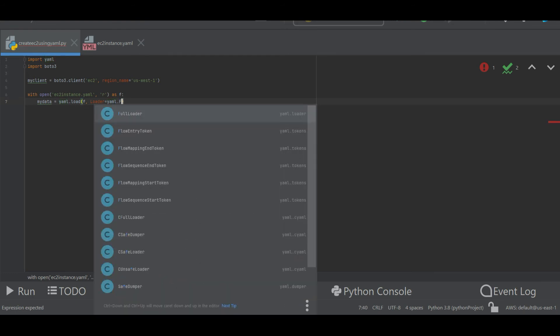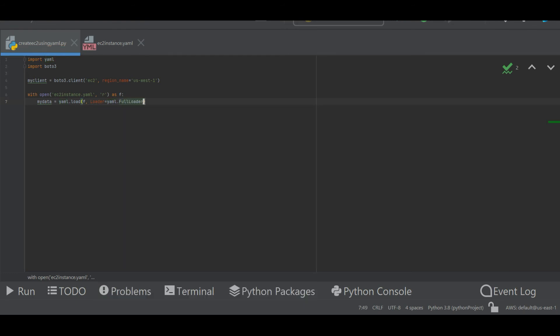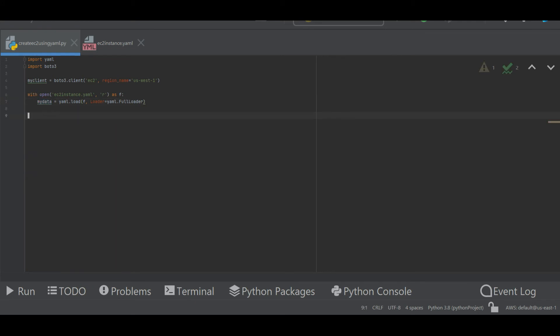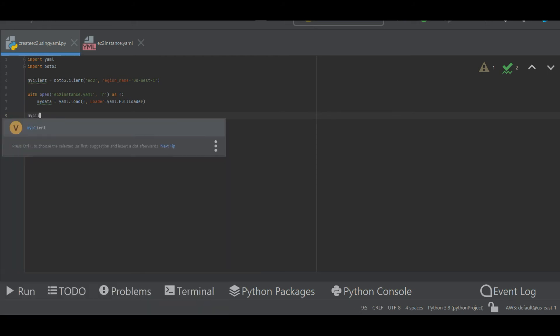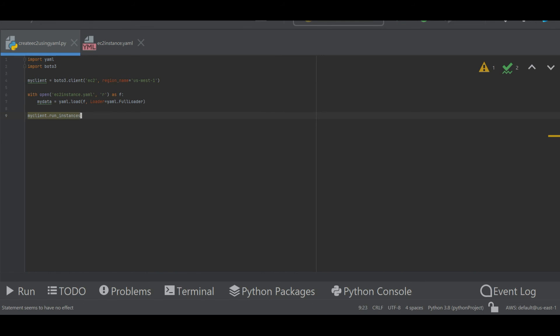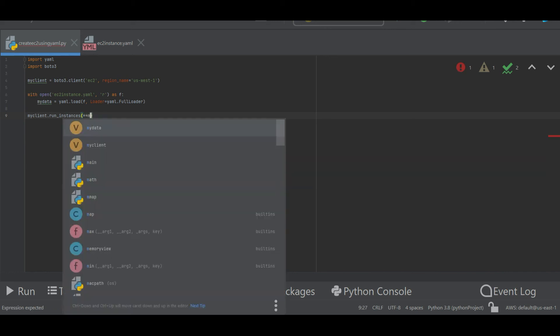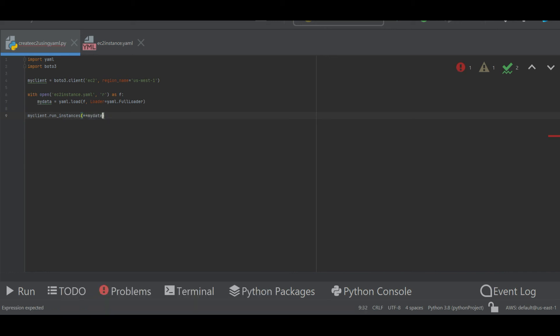Next thing is let me create the EC2 instance. As we all know we can use the method called run_instances to create my EC2 instance. So my_client.run_instances and then I want to pass this variable, so that will be my_data. So this is the data that I am going to pass to my run_instances method.